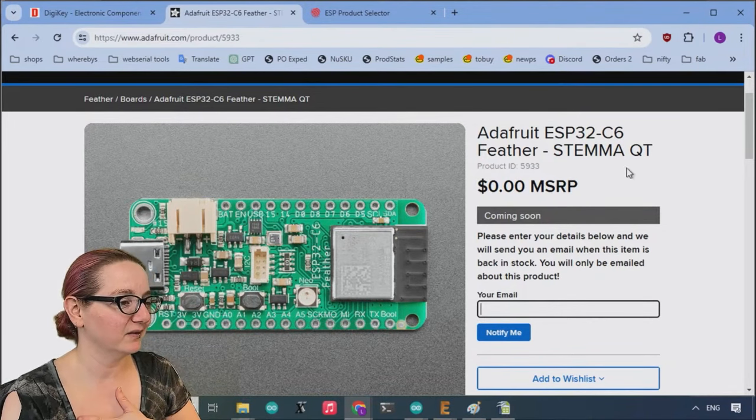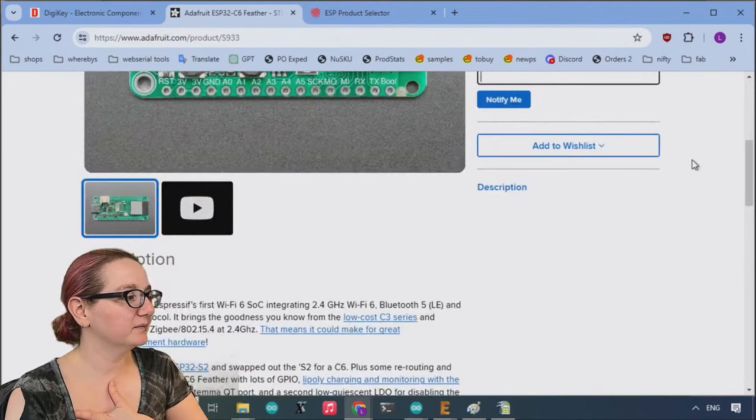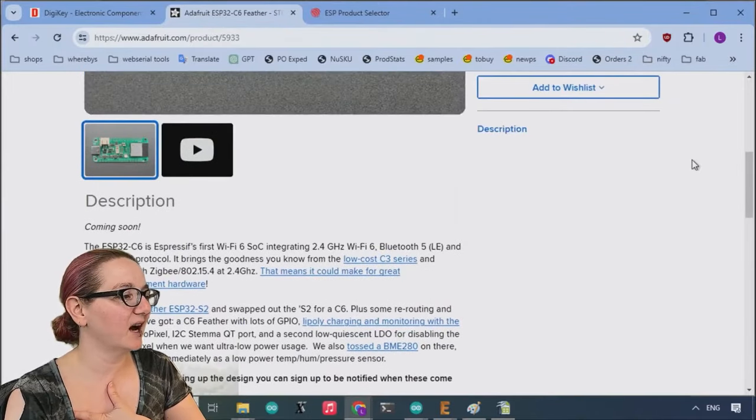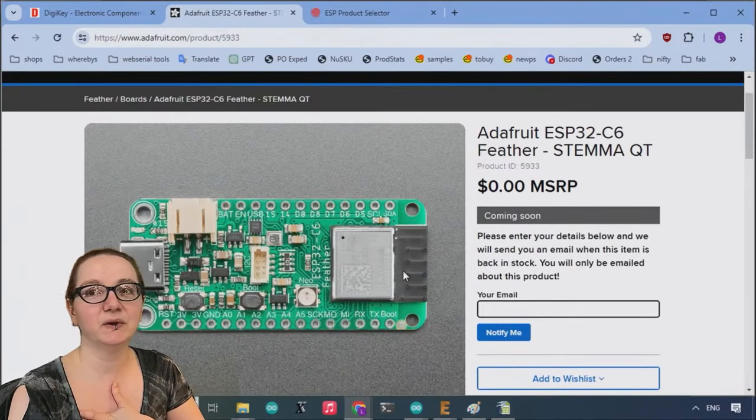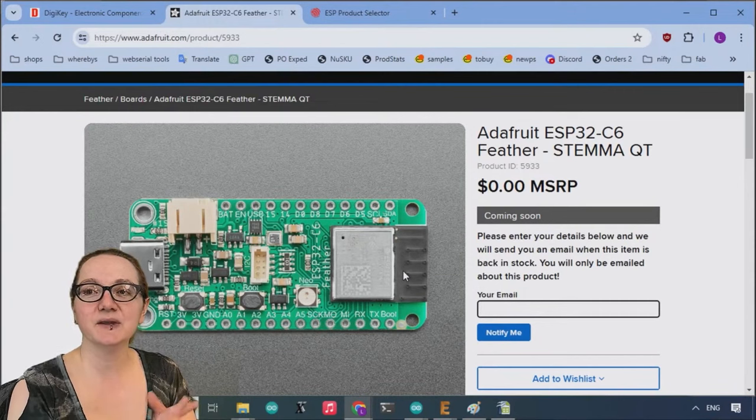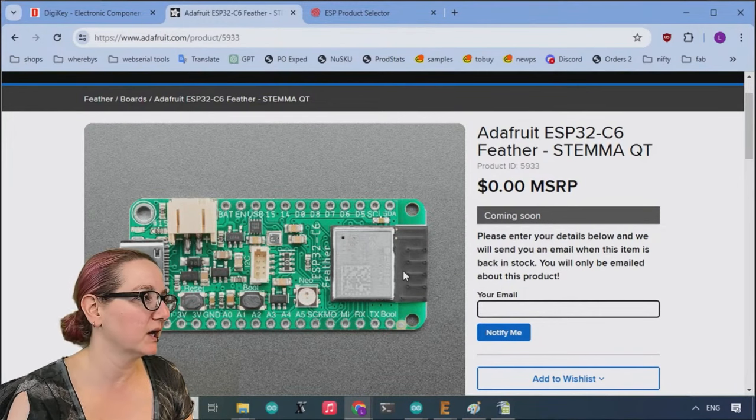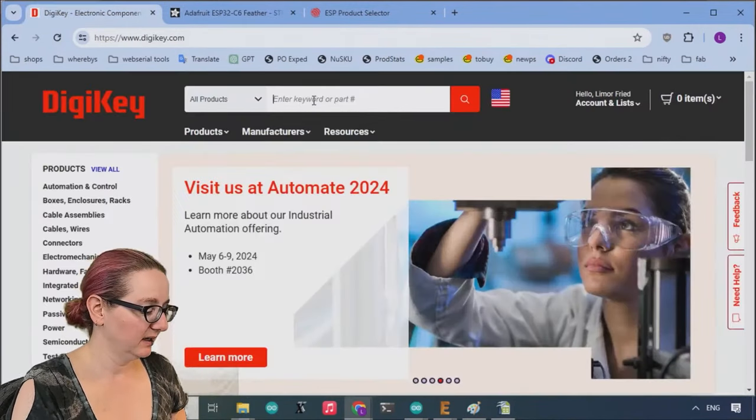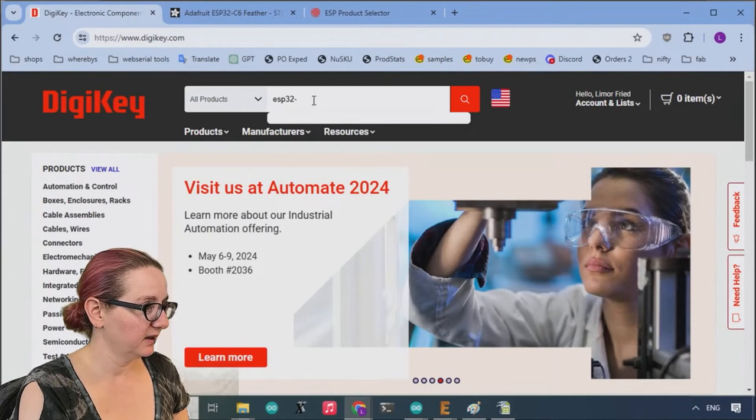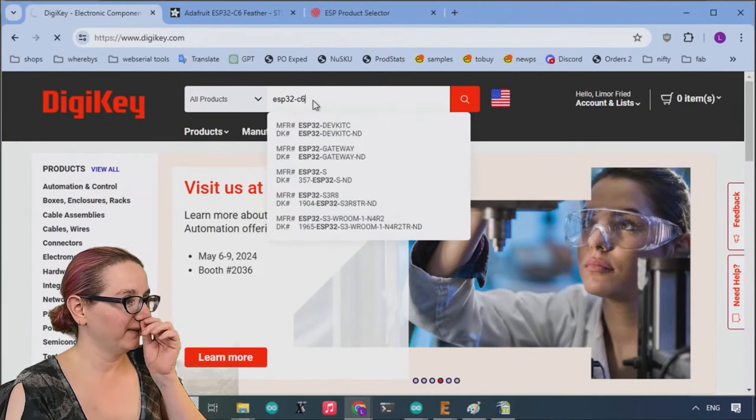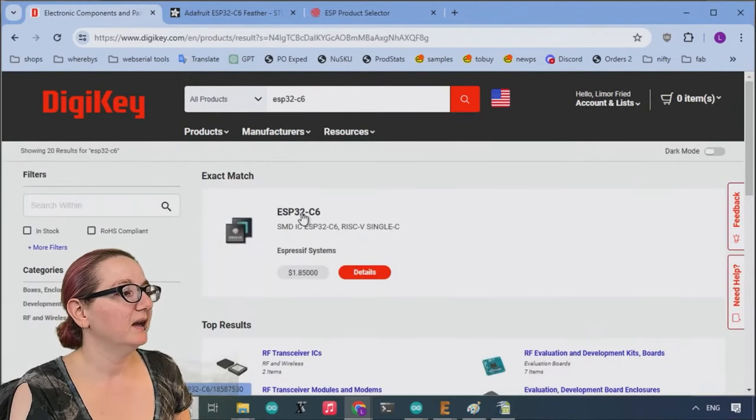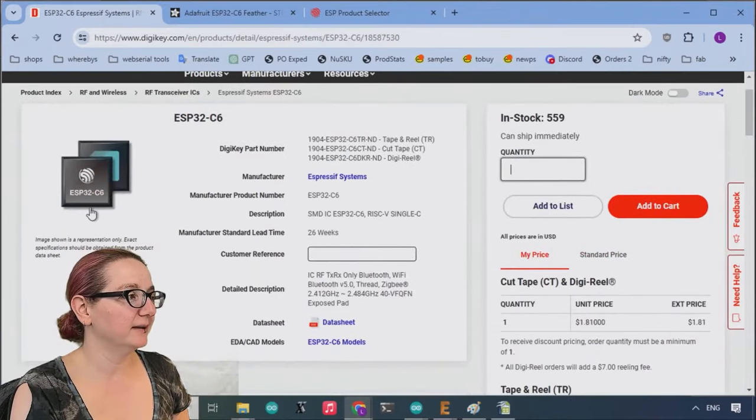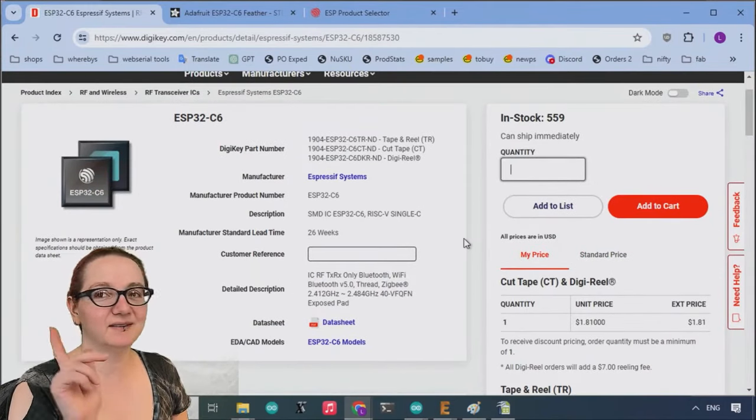I don't think they do coming soon as much. So the cool thing about the C6 is it's got WiFi and Bluetooth and Zigbee. And it comes in a couple different packages, so I thought we would check them out. So first off, you can always search for your favorite Espressif chip. If you want the exact match, you're going to end up with this. But this is like, watch out,